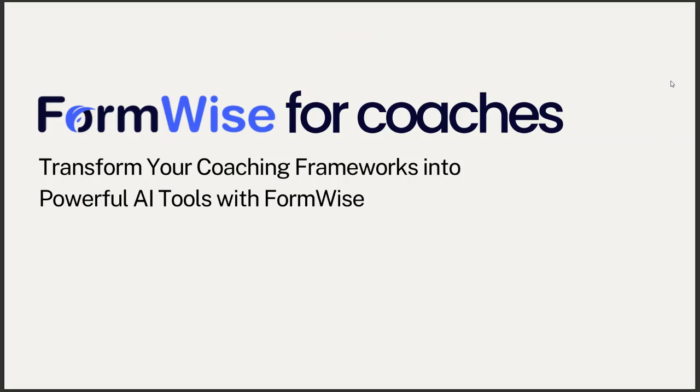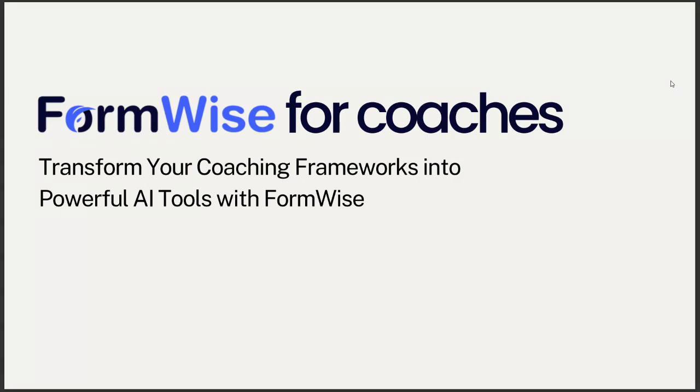Hey guys, in this video, I'm going to show you how to use FormWise for coaches, the powerful use cases for coaches in any niche, whether you're a business coach, a marriage coach, or you're pairing this with your coaching program. I'm going to show you how to transform your coaching frameworks into powerful AI tools using our platform.